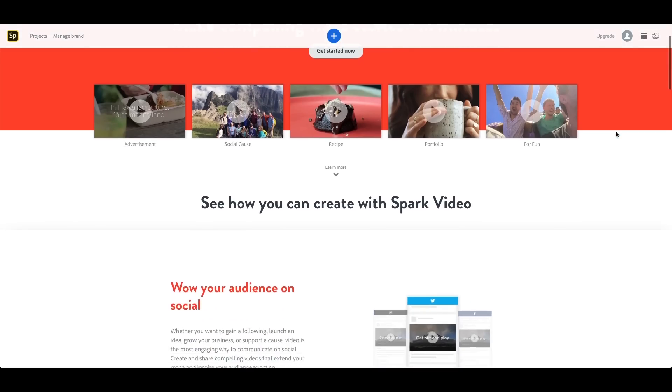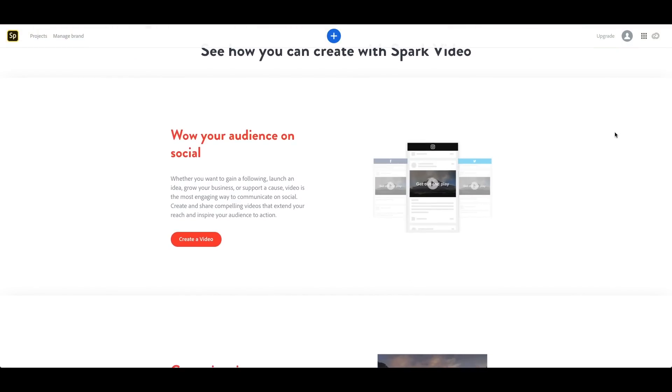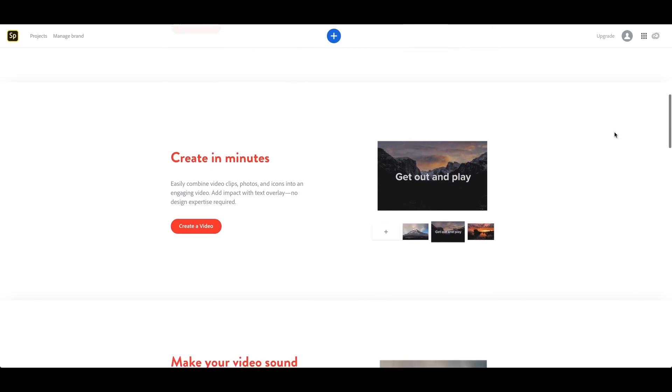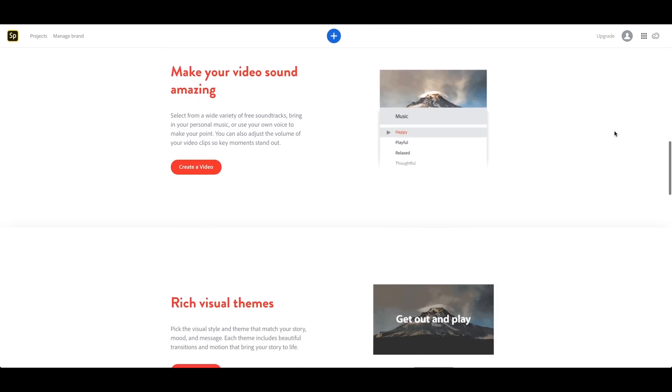Now that we have that out of the way, let's jump into these 16 tools. This is going to be a quick overview. Let's start with Adobe Spark. You're probably familiar with Adobe as the creator of Premiere Pro and After Effects and a lot of other great creative tools.